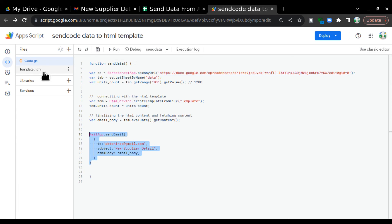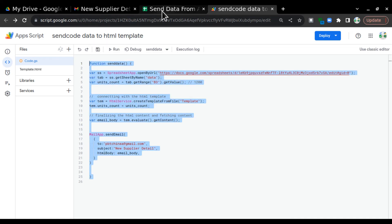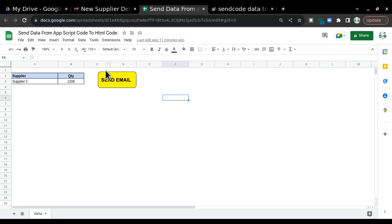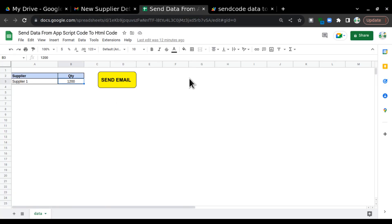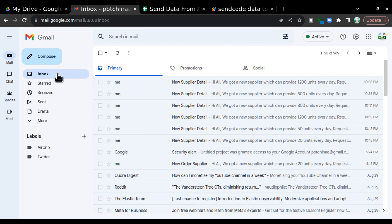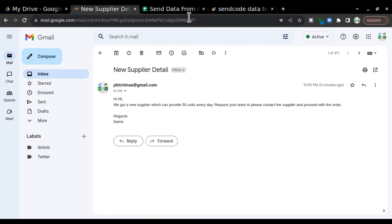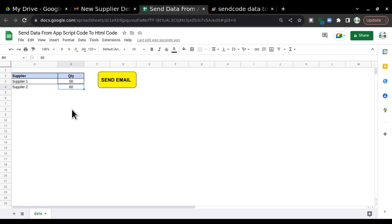Once done, you can go and create a button — I've already made a video on how to attach a script to a button, you can watch that. I'll attach this script to the button. Now if I change the value to 50 and click Send Email, it should trigger an email saying 50 units every day. This video was created to explain how to pull data from Google Sheets into an HTML template and send it over email. I hope you liked it — let me know in the comments which topics to cover next. Thanks for watching, bye!